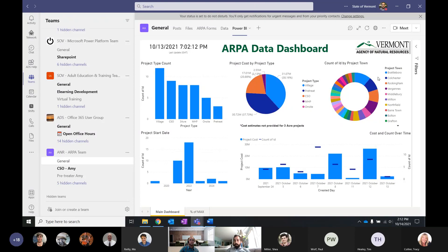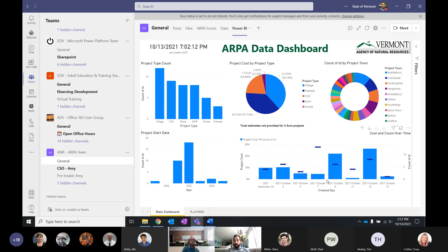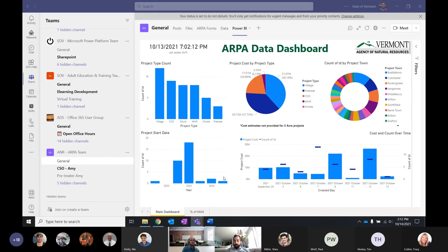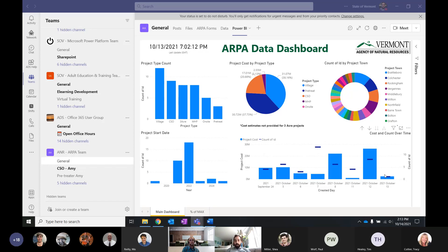The dashboard automatically sorts the towns by how many projects there are — Brattleboro being the most common, then Colchester, Rockingham, and so on. There's also a project start date view showing how many projects and when their work begins. You can see when the forms are coming in — we launched on the 6th, had a couple of submissions before that, then a little peak right after the form launched when the secretary shared this information with the wider public, and we've had pretty consistent submissions over the last more than a week.